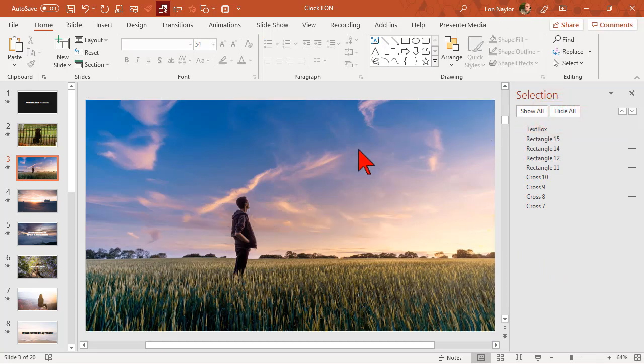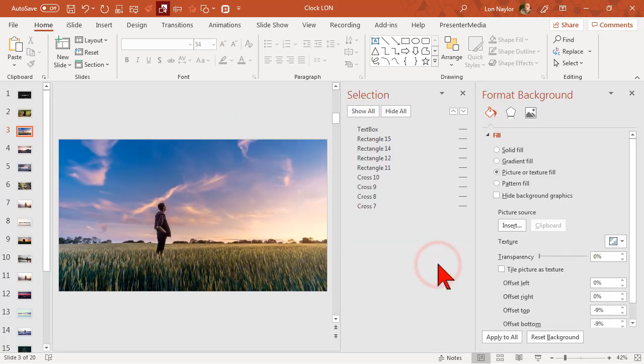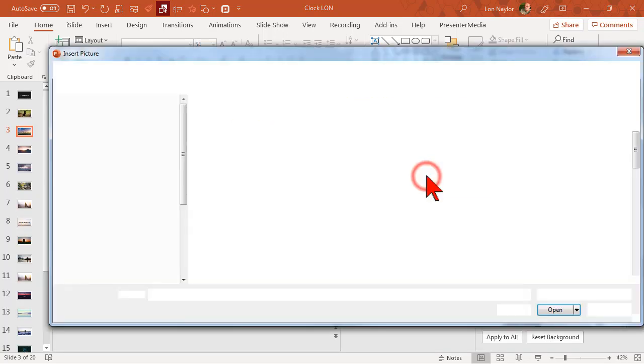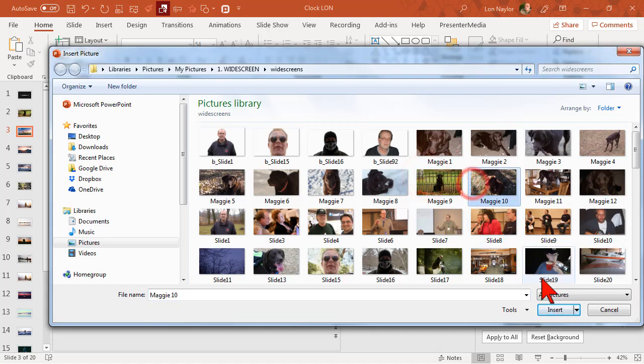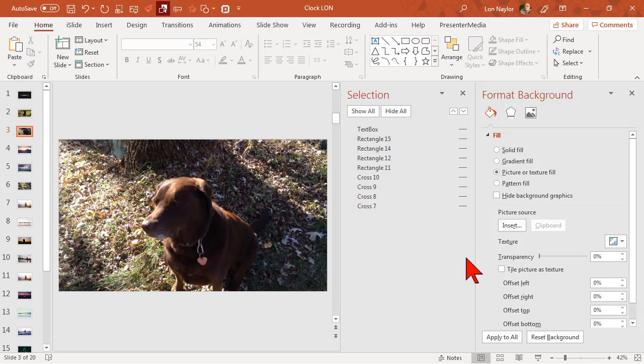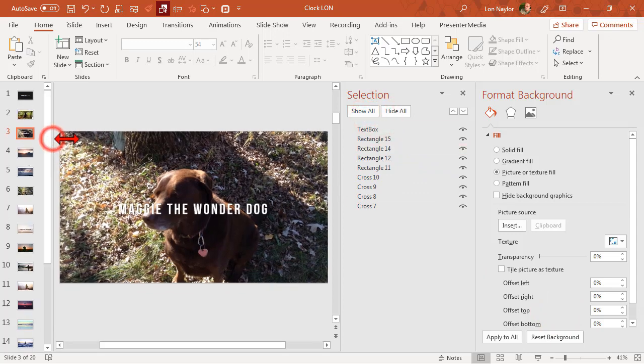Let's hide all, right-click format background, and pick our next picture and insert. Don't forget to show all. Let's go ahead and preview it.